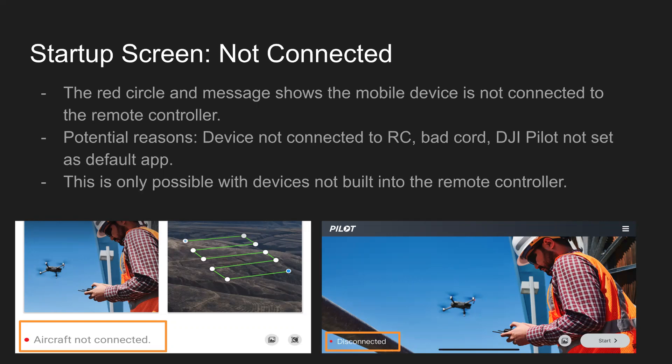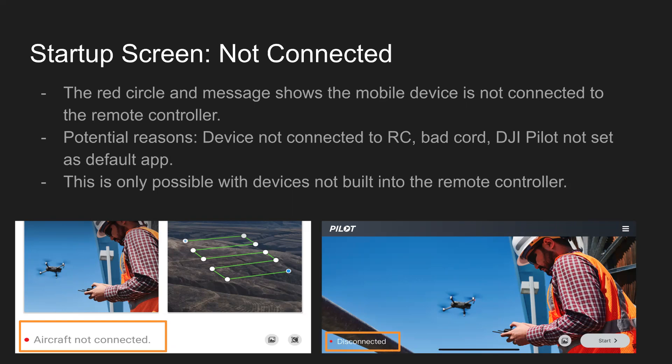Potential reasons for this: the device could not be connected to the RC if you just pulled your phone out of your pocket and opened up the Pilot app, this is what you'd see. Bad cord, DJI Pilot app's not set as the default app on the Crystal Sky. When you're plugging in, it's like, do you want to always use this app for the USB device? So if you have something else set up as a default app, you might want to go into app settings and make sure you got that right. That's just if you're connected to the RC and you're not seeing a green message here that we'll cover in the next slide.